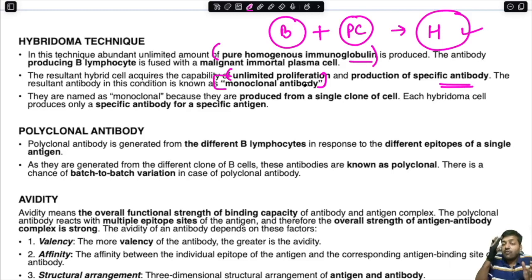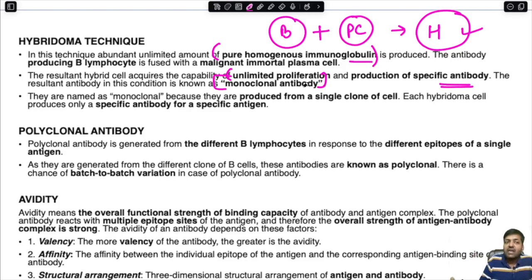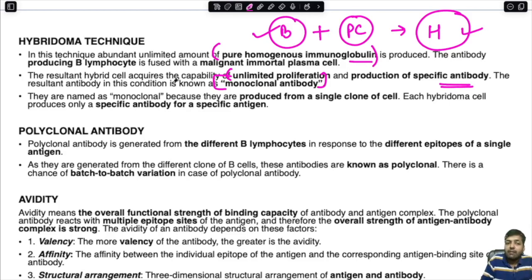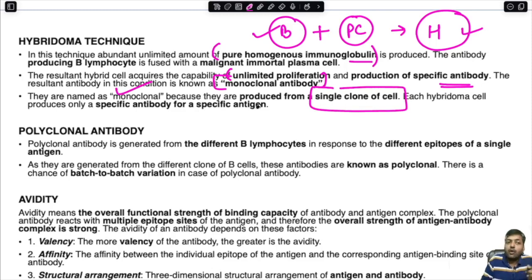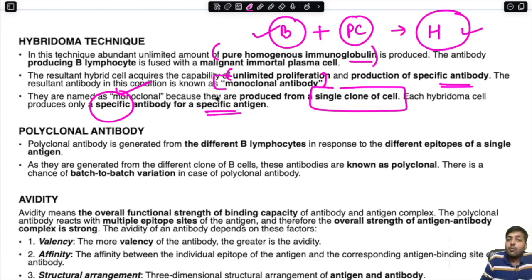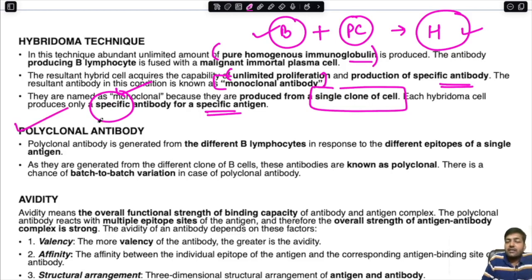In contrast, polyclonal antibodies are produced when multiple different B-lymphocytes produce antibodies, and all those antibodies together form a polyclonal antibody. Since a single B-lymphocyte producing unlimited antibodies is monoclonal in nature, these are named monoclonal because they are produced from a single clone of cells. Each hybridoma cell produces only a specific antibody against a particular antigen.